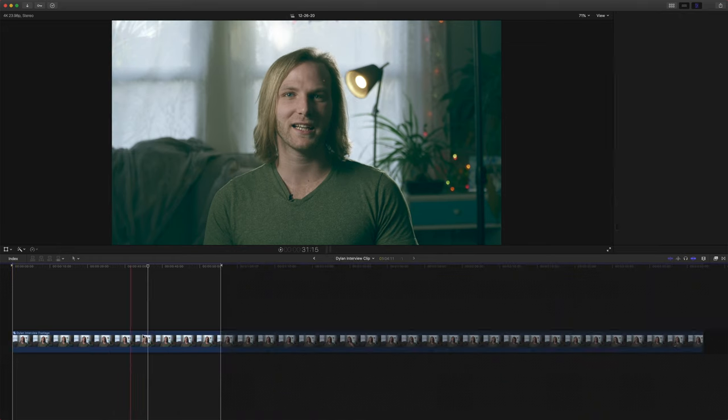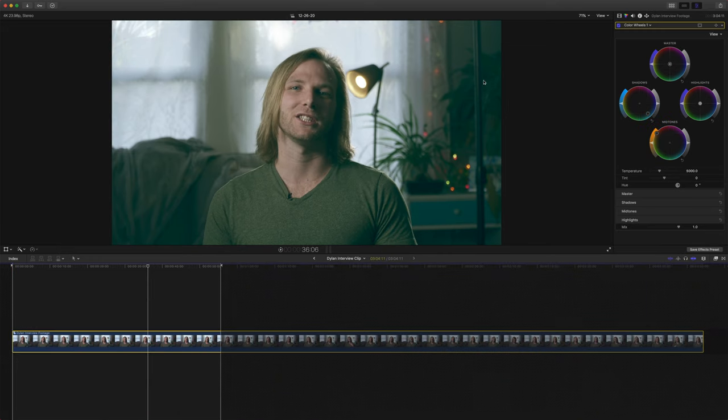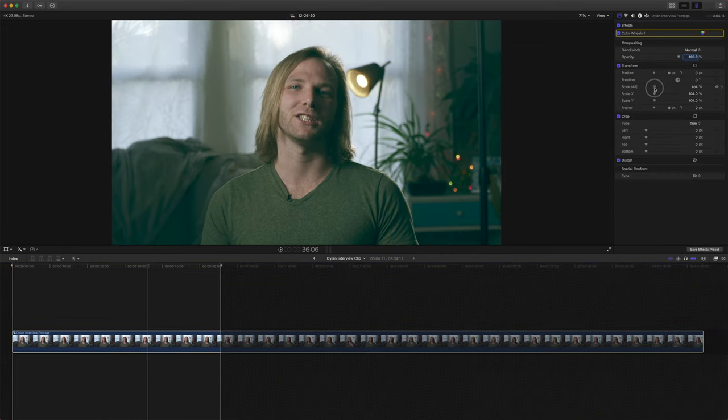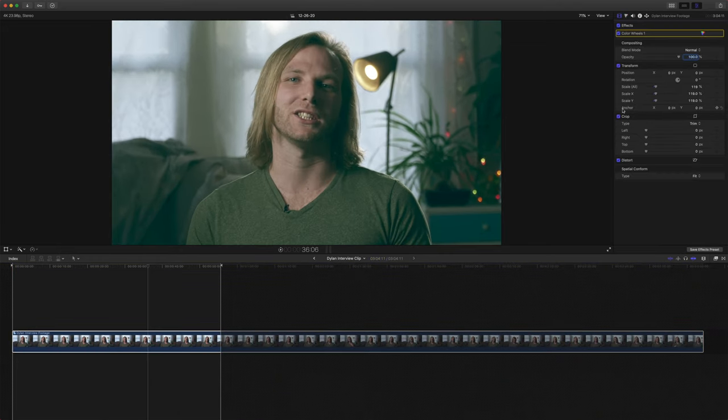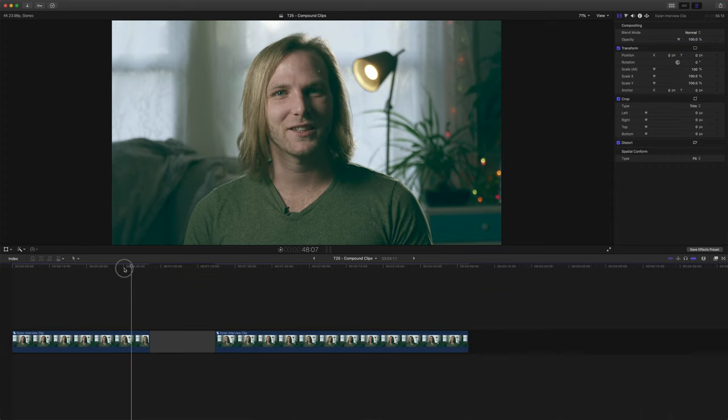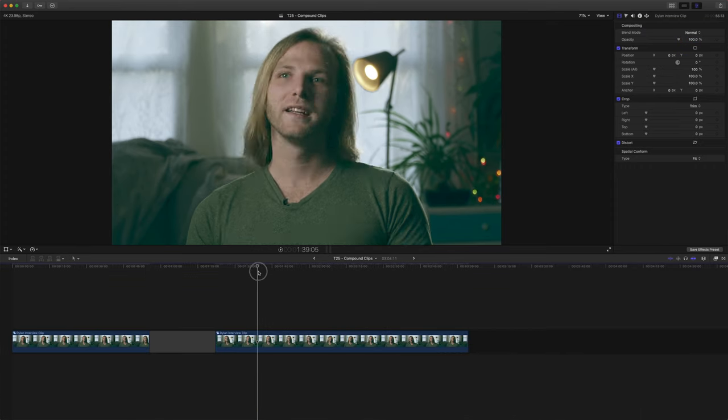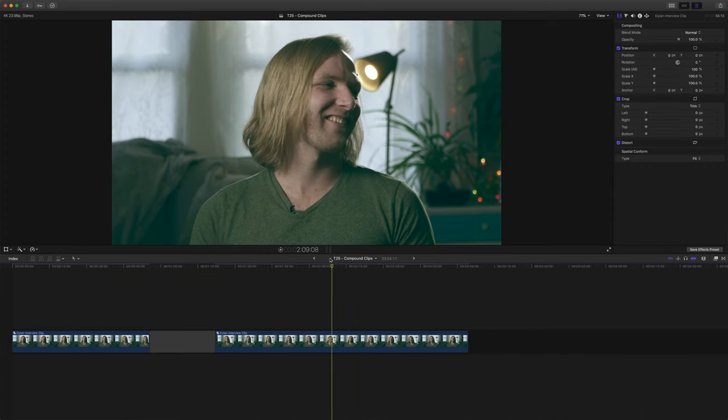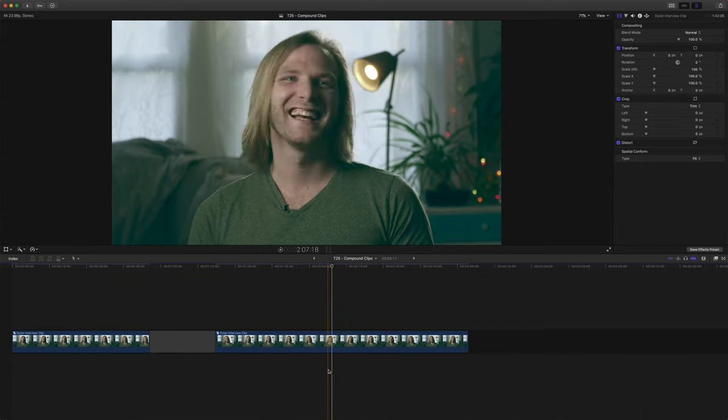So again, if you wanted to come in here and scale it up past that lighting stand, you can do that and then it will be copied to all of your clips within the timeline.